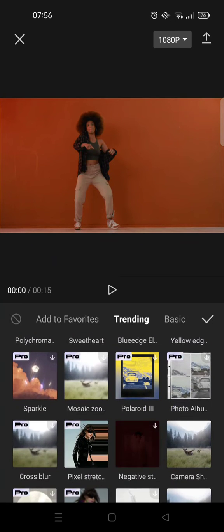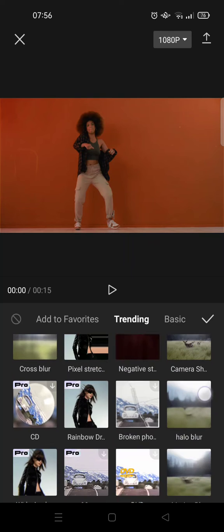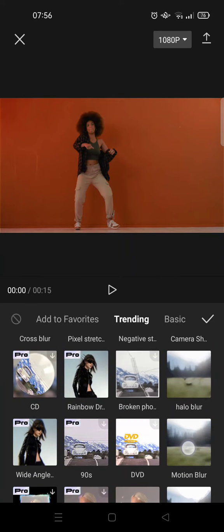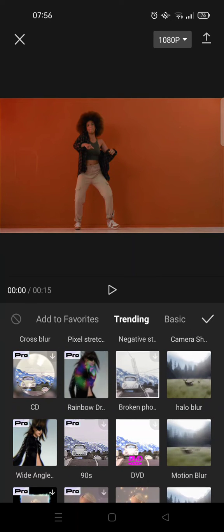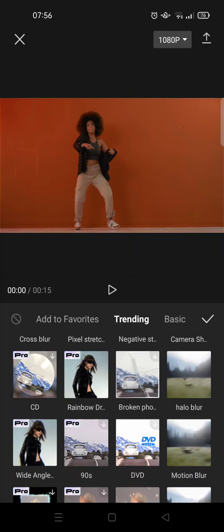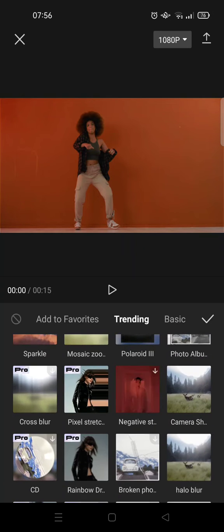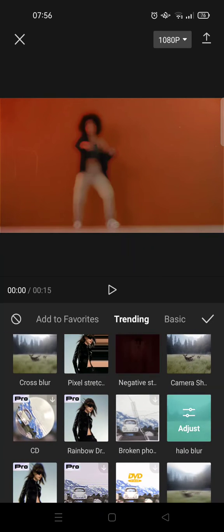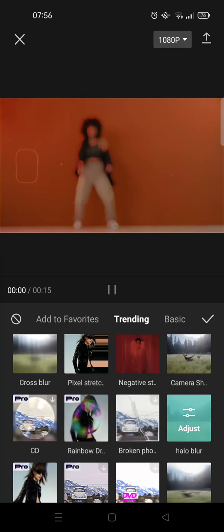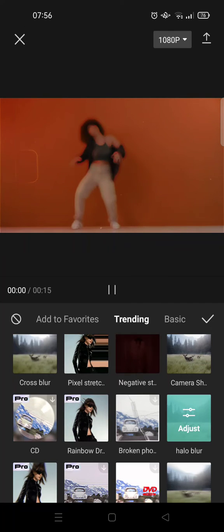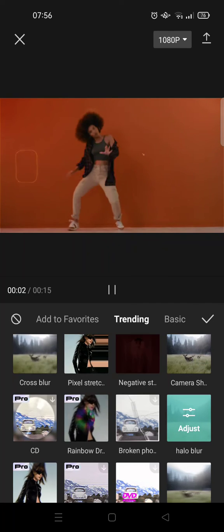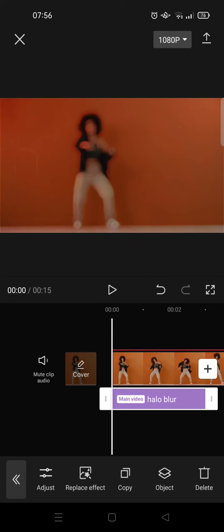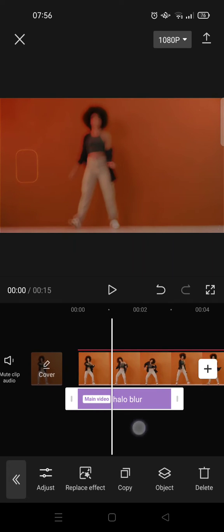For example, I want to use one that is trending now — I want to add the Hello Blur. Just click on that and it will be applied to your video, then click on the check icon.